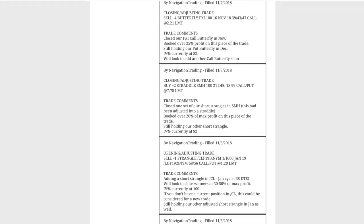Next trade was a closing adjusting trade in SMH. We closed out one set of our short strangles — this was our 99 straddle. Originally it was a strangle but we had adjusted into a straddle, and we booked over 20% of max profit on this piece. We're still down on the trade overall — it's not that we were profitable overall. We just booked 20% of that 99 straddle after we rolled. It was dead-centered, premium was getting sucked out after the midterm elections, and implied volatility was really contracting, so it made sense to reduce our exposure in SMH.